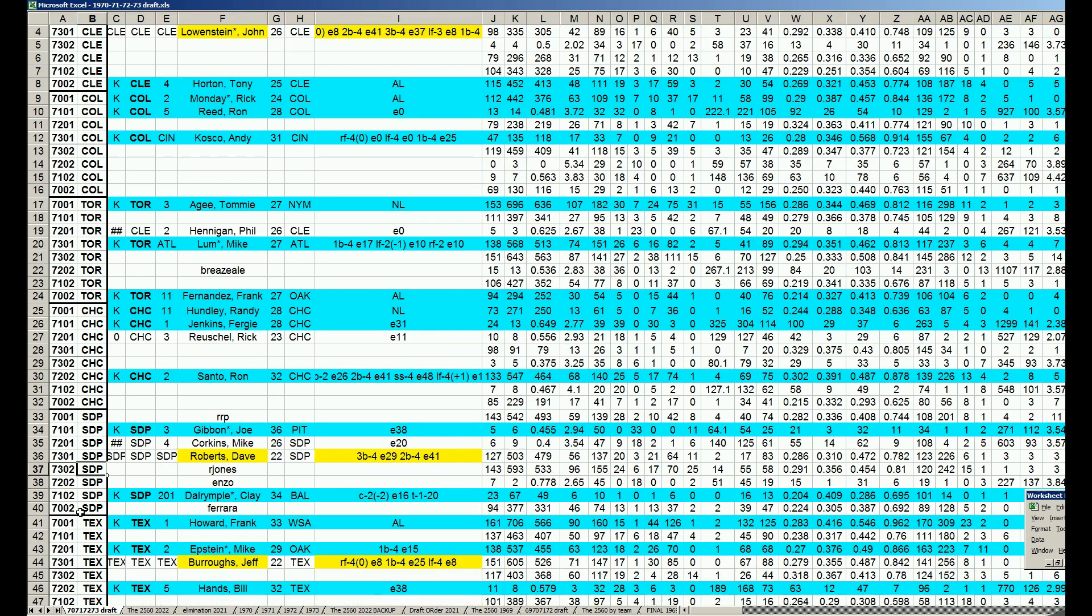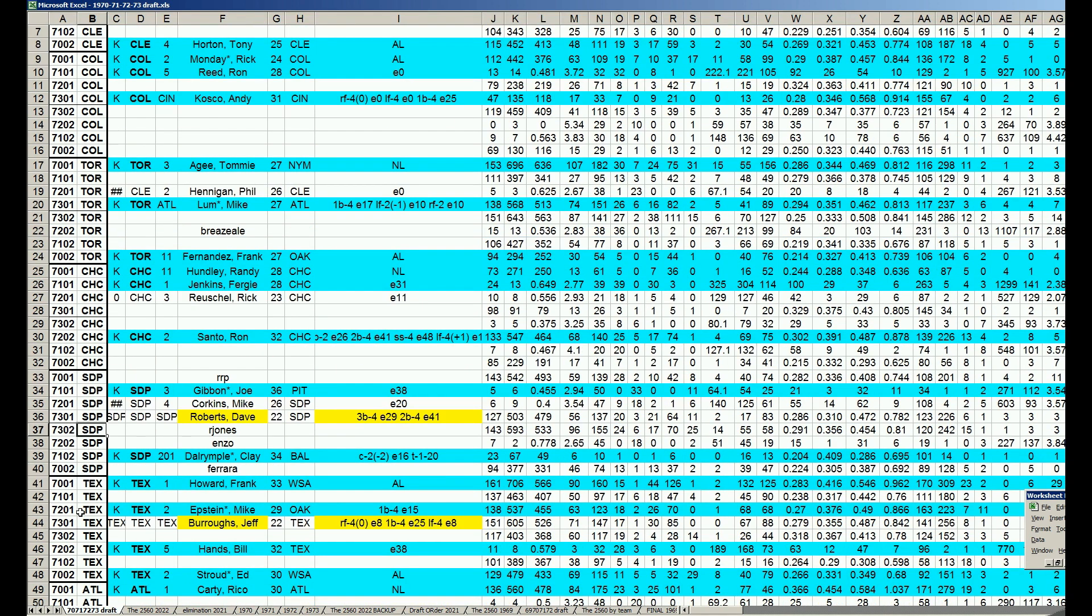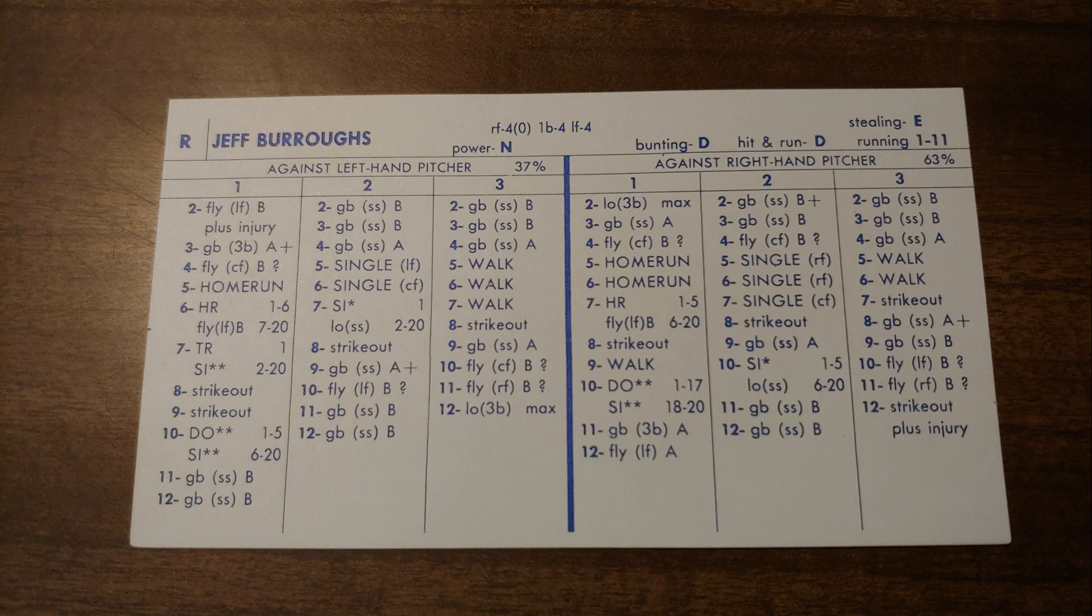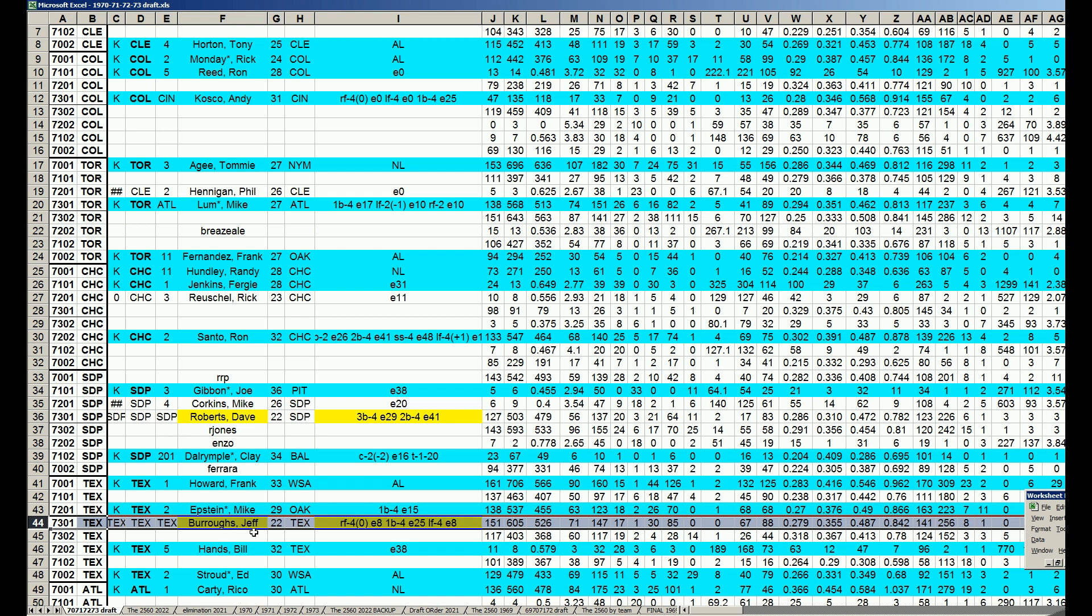The Texas Rangers. Oh boy, folks, you're going to be amazed. In the third round, the Texas Rangers take Jeff Burrows. 605 plate appearances, 30 homers, 279, 842 OPS. How do you get this guy in the third round? Because you got Frank Howard in the first round and Mike Epstein in the second round. That's how you can justify BPA. Burrows is the third guy.